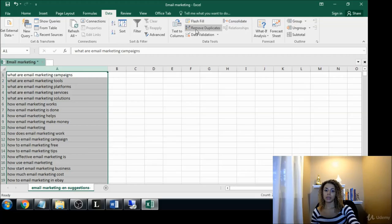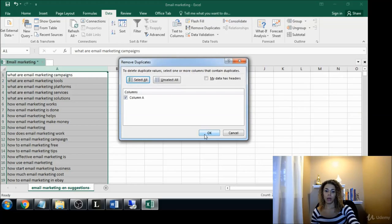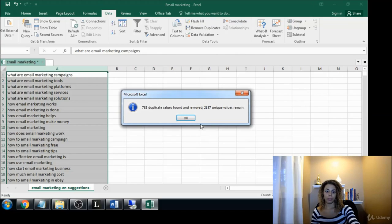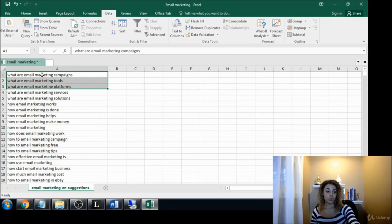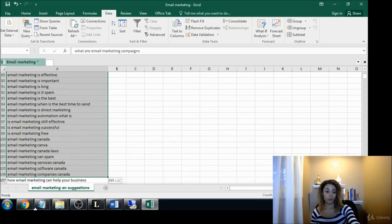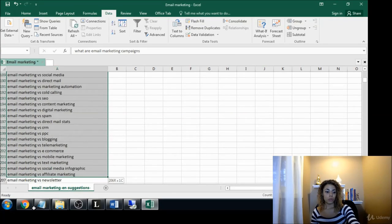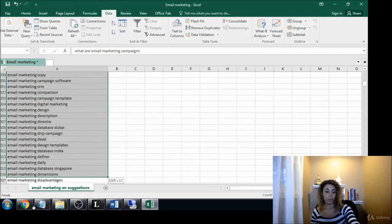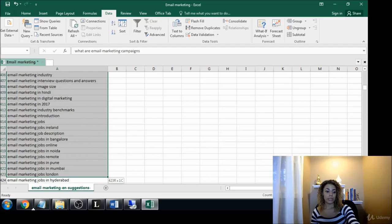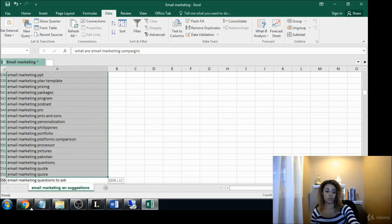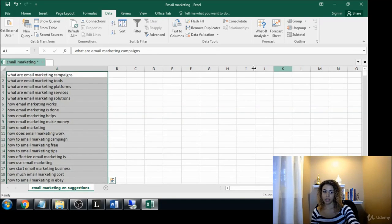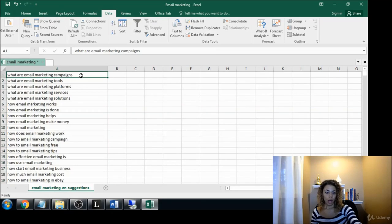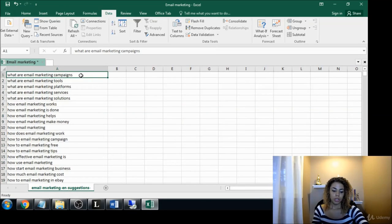763 duplicates were removed. That leaves us with basically 2100 keywords. And I am doing this the dumb way - Shift Control Down, and that will highlight everything.